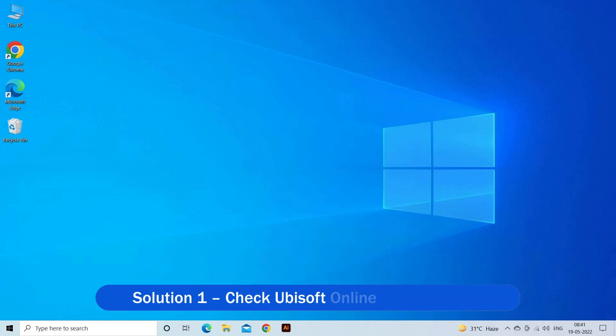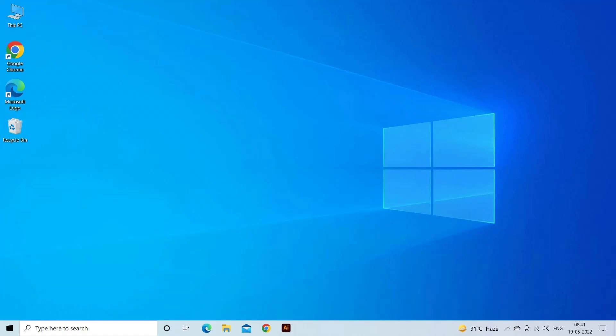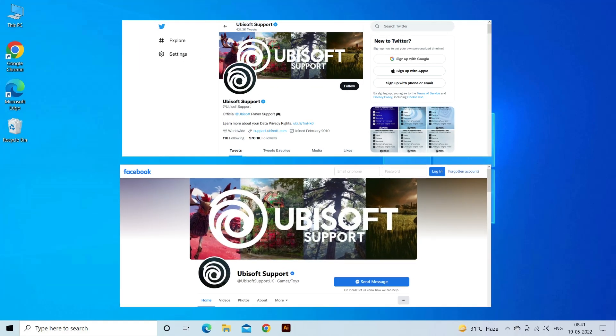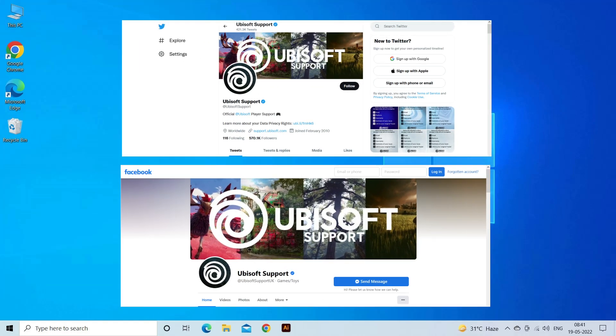Solution 1: Check Ubisoft online service status. If the service is down, then you may also get the error Ubisoft service is not available. You can check for downtime on the Ubisoft support page via the social media pages like Facebook or Twitter.